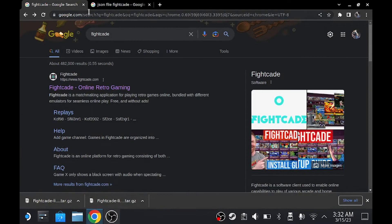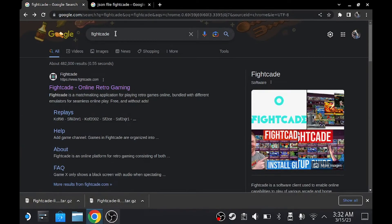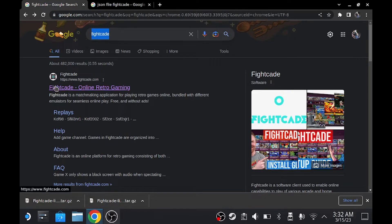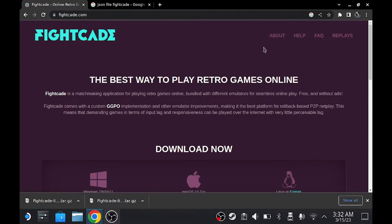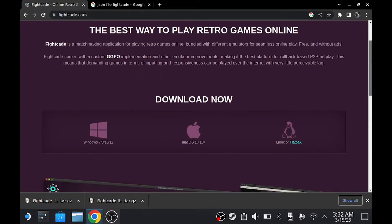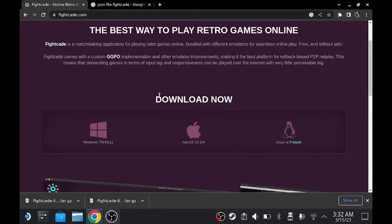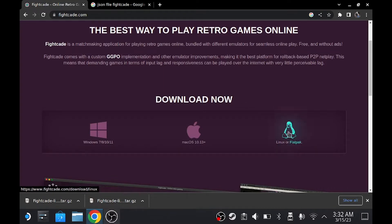First thing you do, you go to Google and you download these two files. First one we're going to go to Fightcade, you search up Fightcade on this and you go here, just scroll down until you find download now and you click on the penguin, not the flatpack, just the penguin.